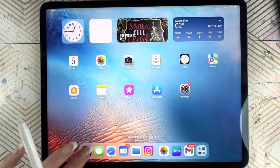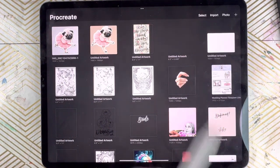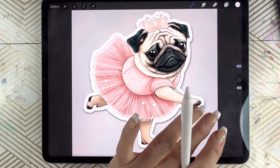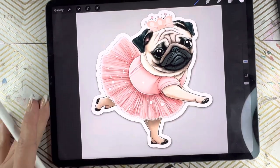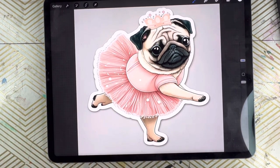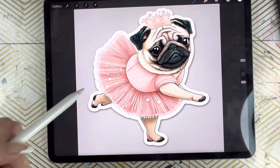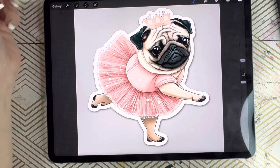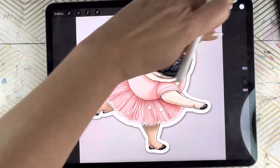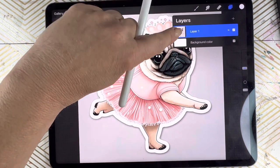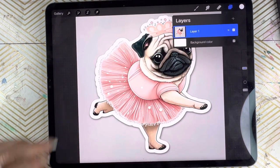Using the Procreate app, we'll open Procreate. Here is the image that we just imported. There's our pug with horrible feet. I'm going to show you how to pretty quickly and easily transform these feet into something really adorable.